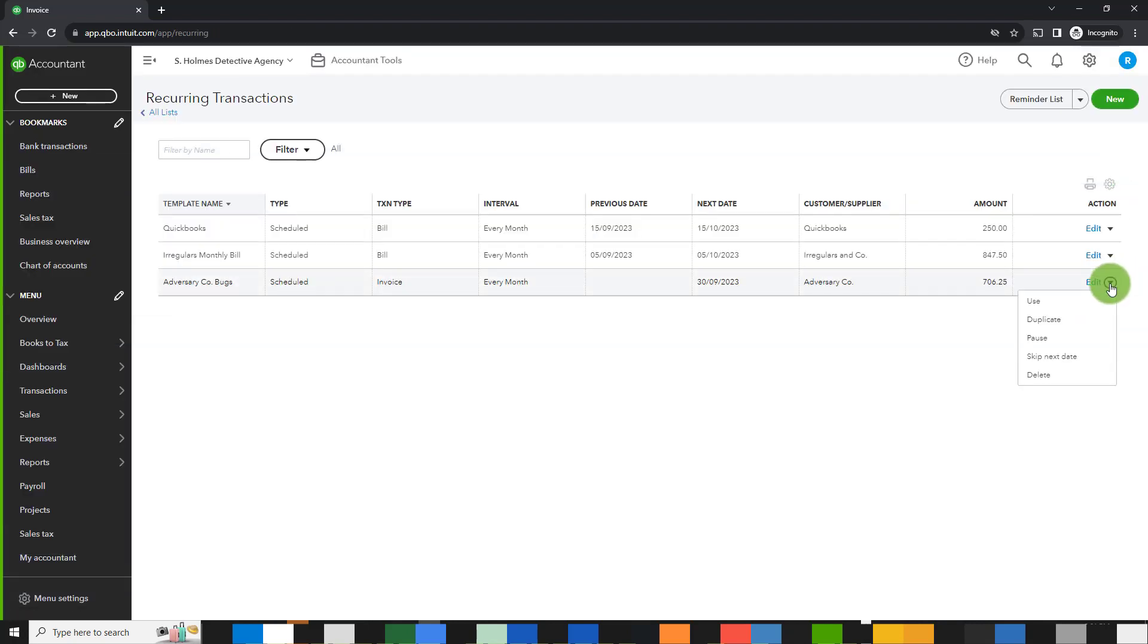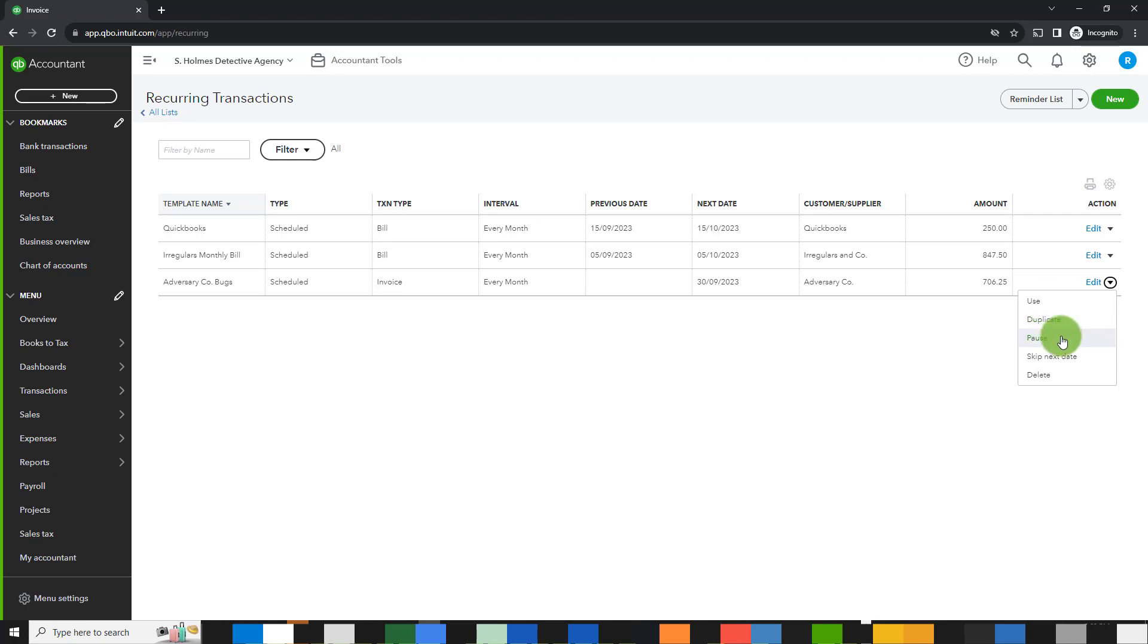Other options are to duplicate it. So again, this is similar to using it, it creates a copy of the invoice and I can update the details.